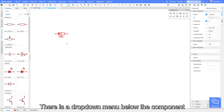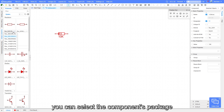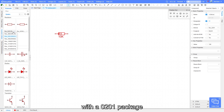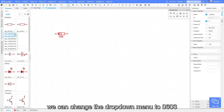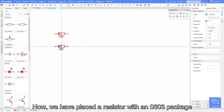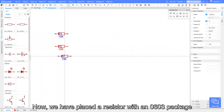There is a drop-down menu below the component. By clicking on it, you can select the component's package. For example, if we just placed a resistor with a 0201 package, we can change the drop-down menu to 0603 and then place the component again. Now we have placed a resistor with a 0603 package.